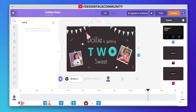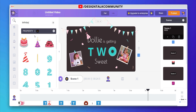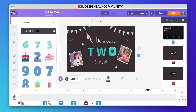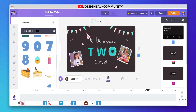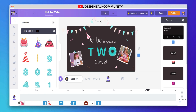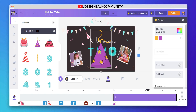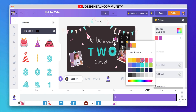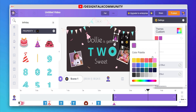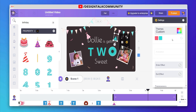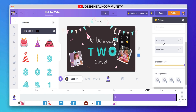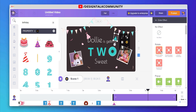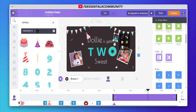You can also search any element according to your need. You can also adjust the properties of any elements like color, opacity, and animation. One of the best features is that you can apply enter and exit animation effects.